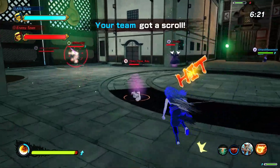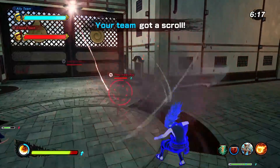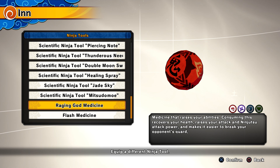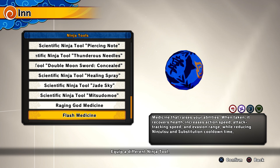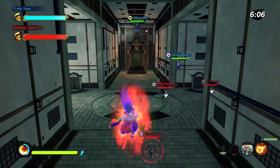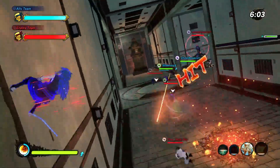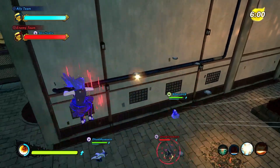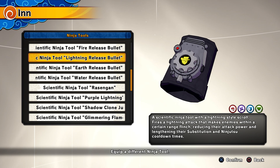The curse mark Sasuke received from Orochimaru made him and his jutsu stronger. To replicate this, Sasuke will be able to use the raging god medicine from the attack and range types. The curse mark also made him faster, so the flash medicine from the attack and range types can also be used. During his training with Orochimaru, Sasuke was able to turn the chidori into a current he could send through his body or the ground, called chidori stream, replicated by the lightning release bullet scientific ninja tool.